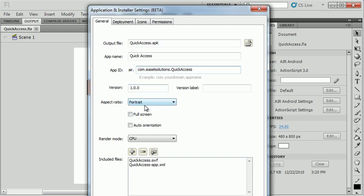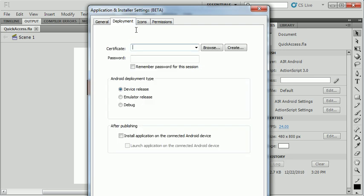This is going to be a portrait application, but I'm going to allow it to auto-orient. That means when you rotate the phone, it'll flip. You can include any additional files in here. Switch over to the deployment tab.